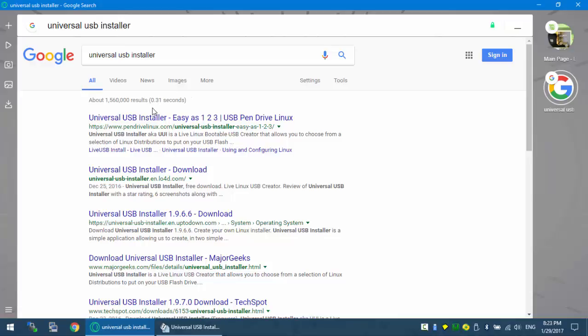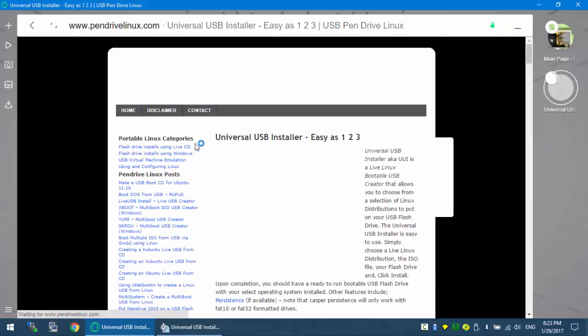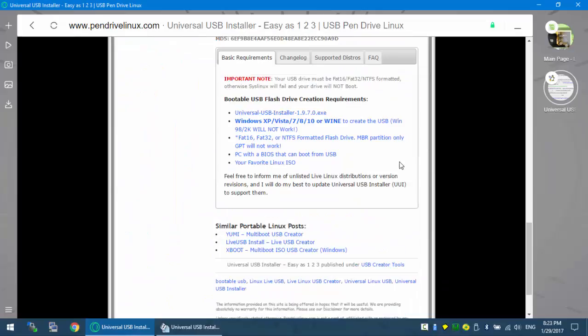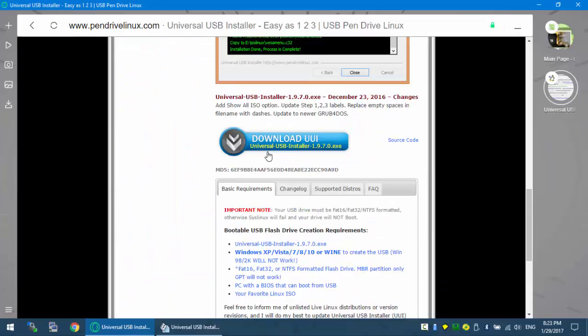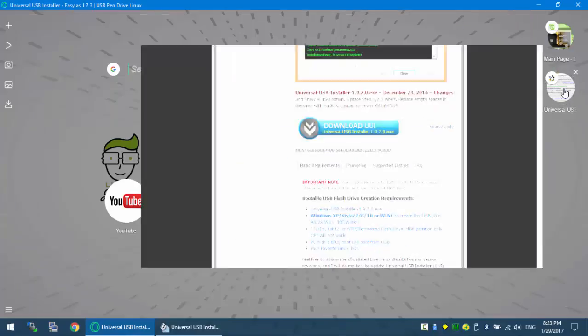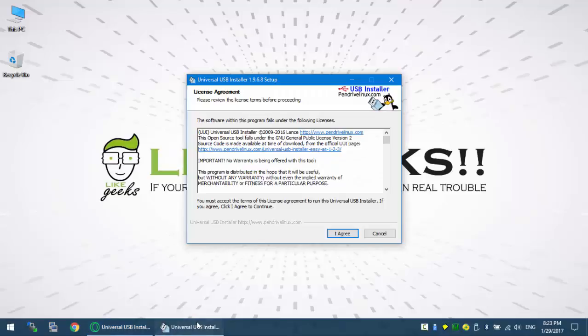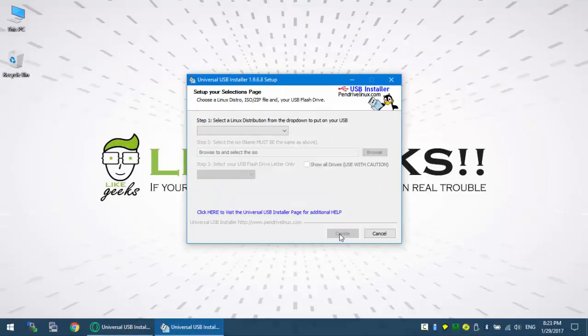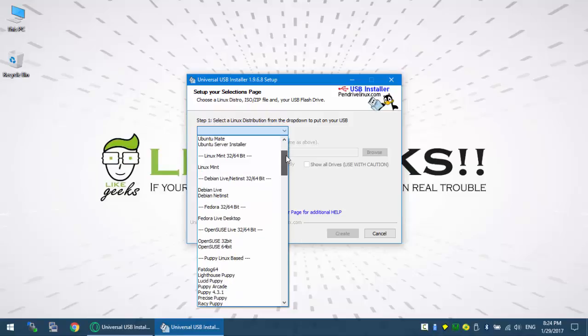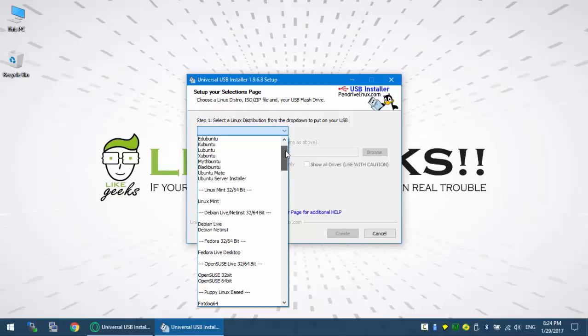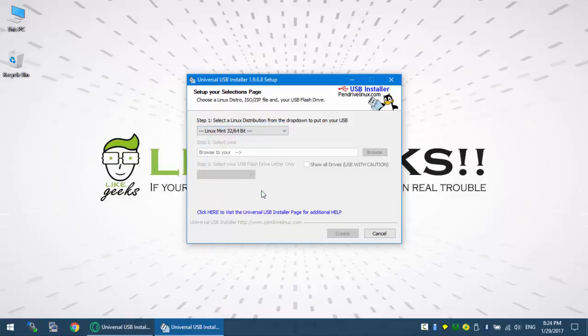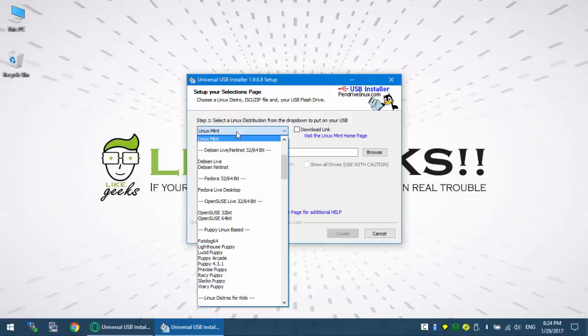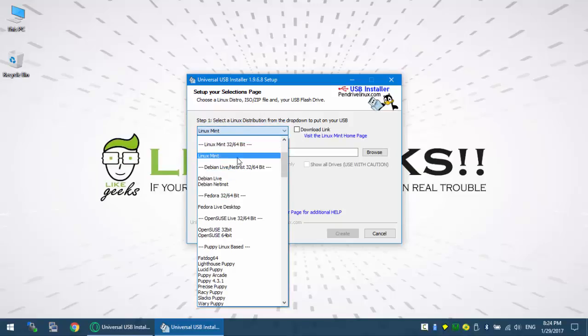This is the program Universal USB Installer. You just download it from that link. After downloading it, you'll find it here. You can burn the Linux as you see on many distributions out there. Linux Mint is one of them. You'll choose it from here, this label, then you should download the Linux Mint ISO image to choose it.